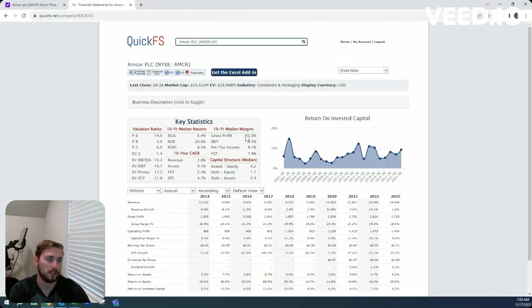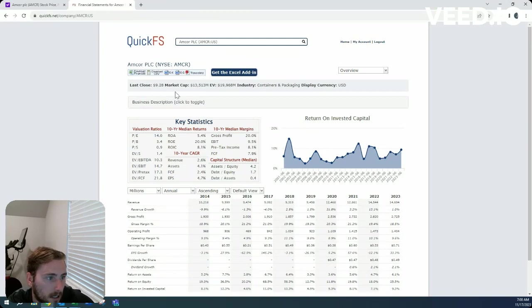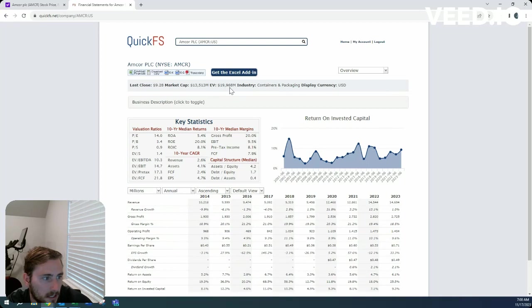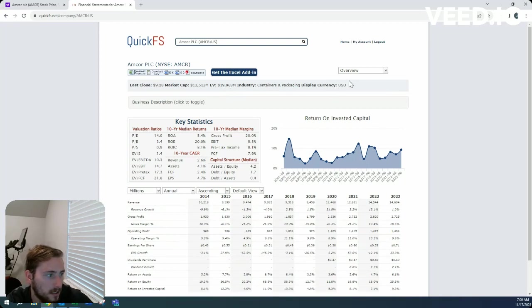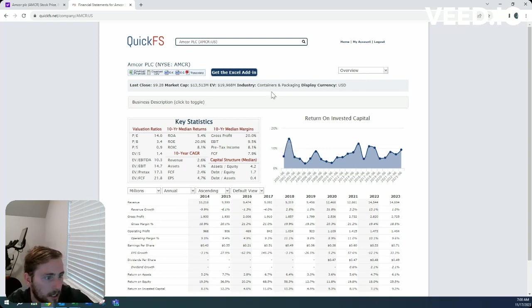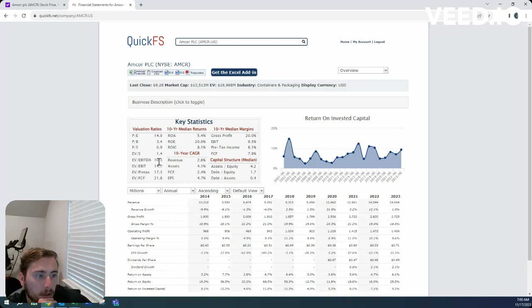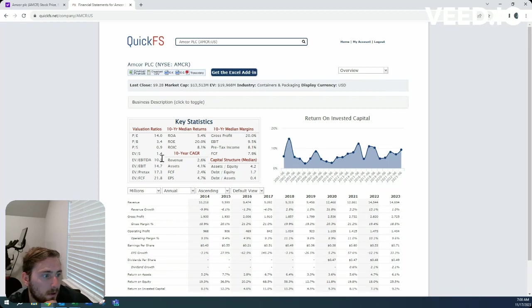Let's start looking at a bit of high level financials. Market cap 13.5, enterprise value 19.9, about 6.4 billion in net debt. It's a containers and packaging company, price to earnings 14.0, price to book 3.4.